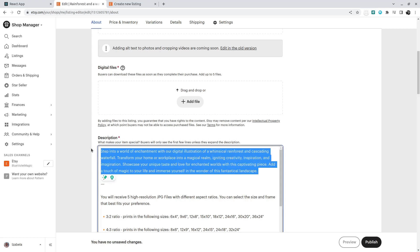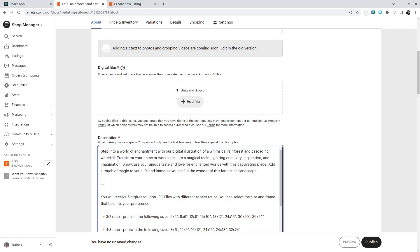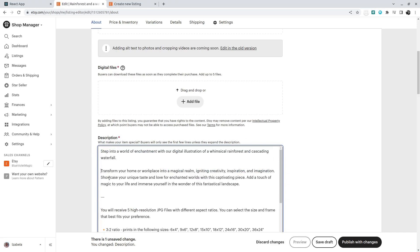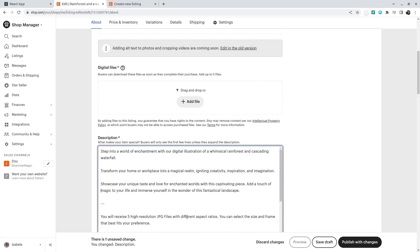And this is the description we generated with AI. You can format it a little bit so it looks a little bit nicer. And also...